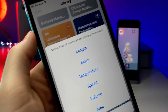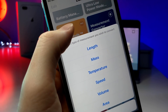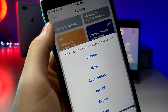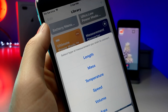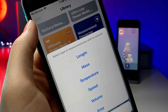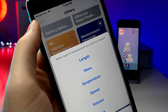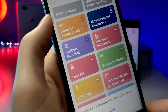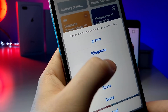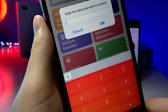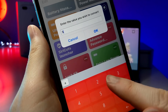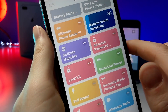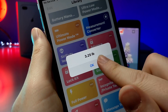Moving on to the next shortcut — this is perfect if you are in physics, or you're a student, or just in general if you need to convert any sort of distance to any other unit. It's got length, math, temperature, speed, volume, and so many other conversions — you've got grams, ounces, and more. You just type in a number and then convert it to the next unit and tap okay.